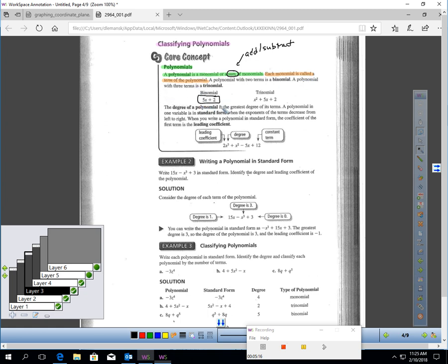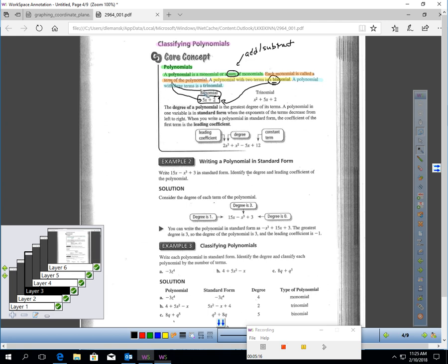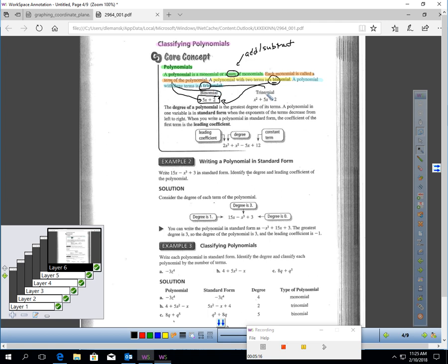Here's a polynomial: 5x plus 2 — two monomials added together. 5x is one term and 2 is another term, giving two terms. A polynomial with two terms is called a binomial. 'Bi' means two, like bicycle with two wheels. A monomial has one term — 'mono' means one. A trinomial has three terms — 'tri' means three. A trinomial is three monomials either added or subtracted together.